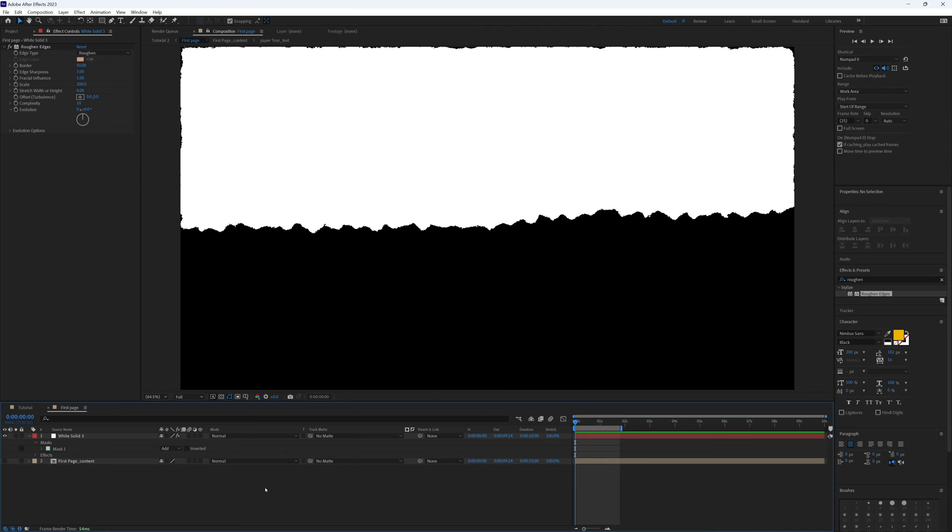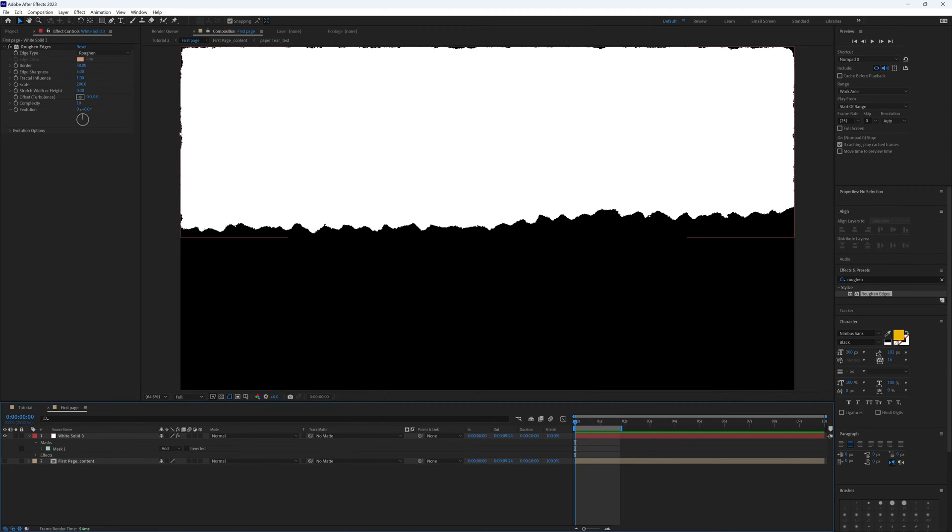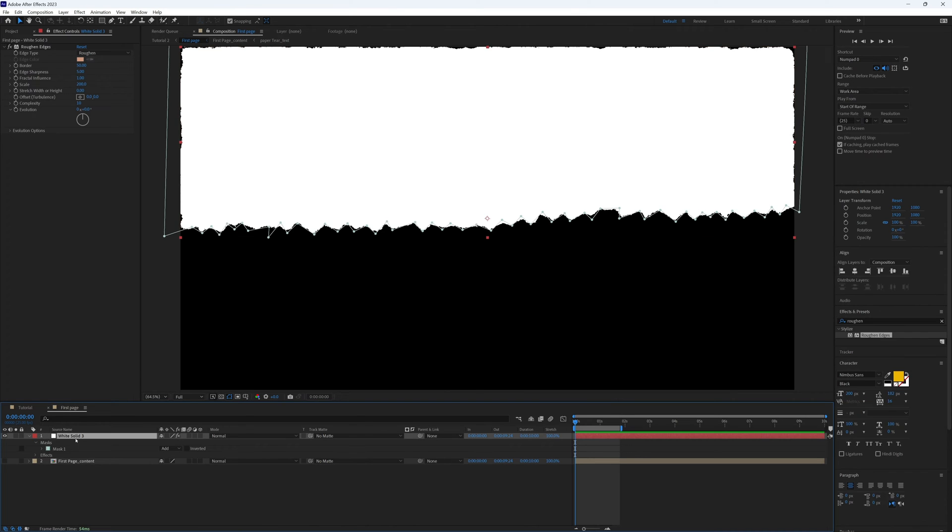My comp size is 4K, so if yours is a different size and your roughen edges looks a bit different, you might need to play around with these properties until you're happier with how they're looking. We are seeing some rough edges around the outside, not just along the tear.